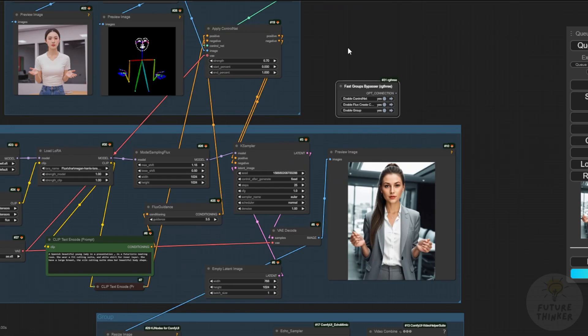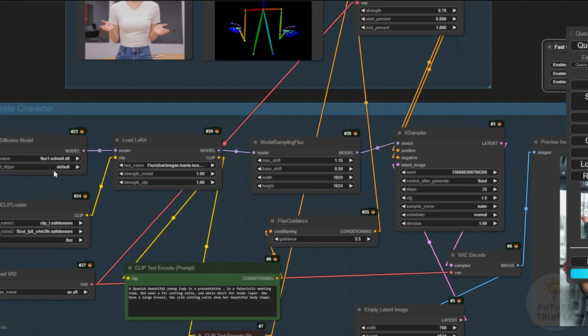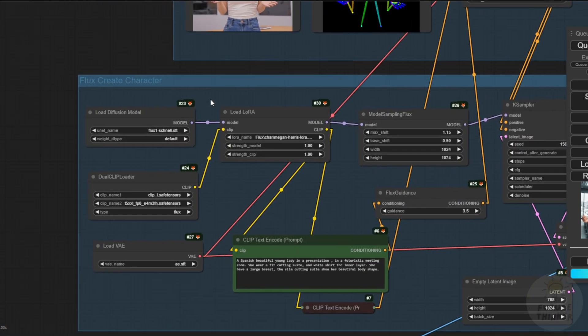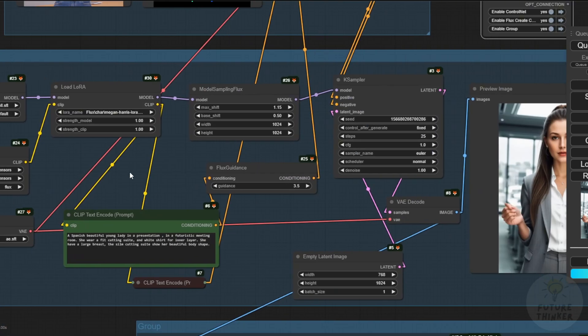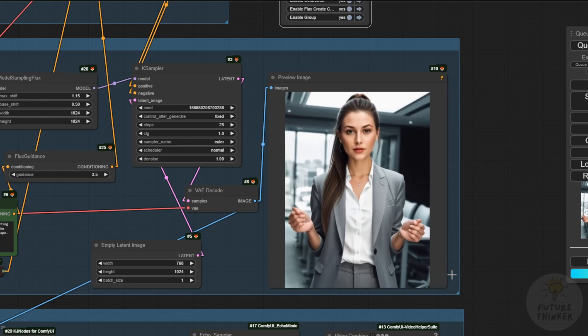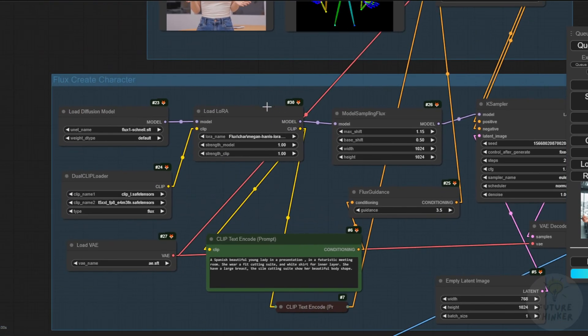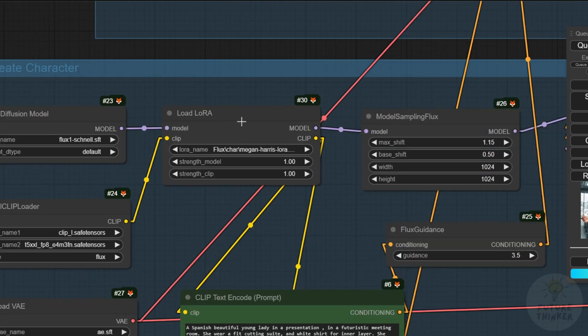Right here, I have another workflow I created using a Flux model to create a presentation AI avatar. I'm using my trained LoRA character. You can use Flux Schnell or Flux Dev to create your AI image, whichever version you prefer. For speed, I used Flux Schnell for quick image generation.